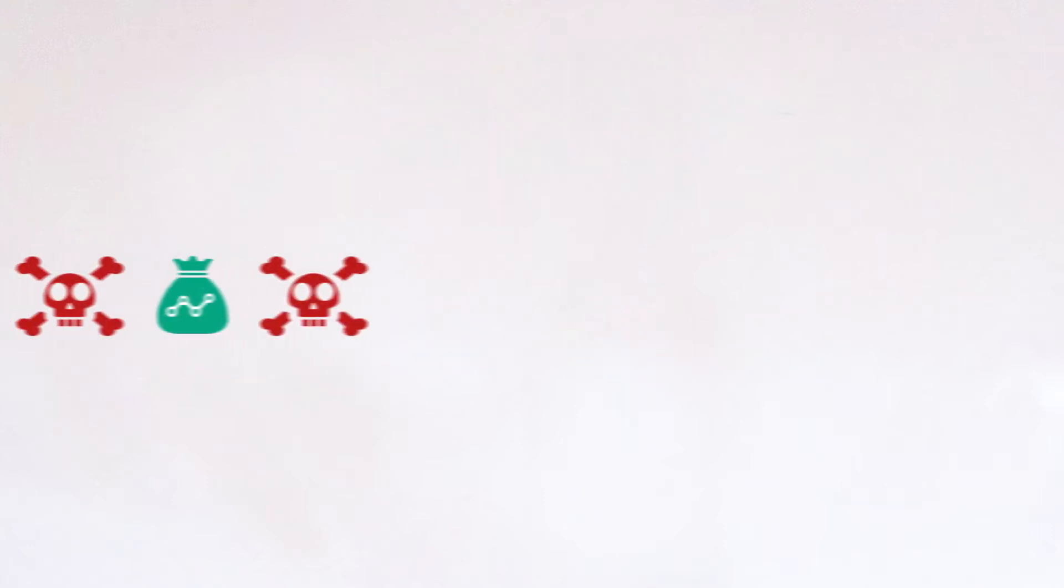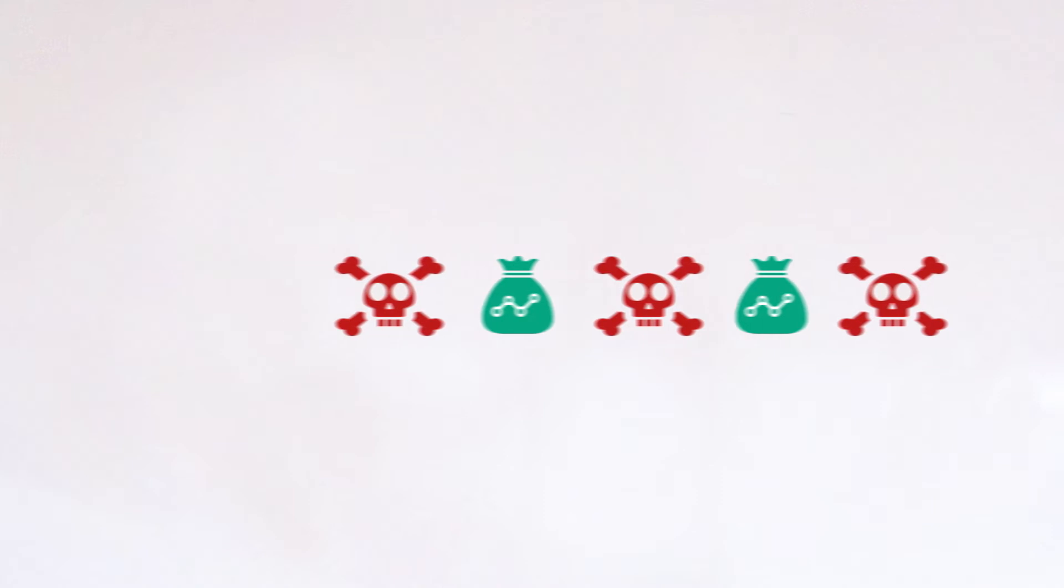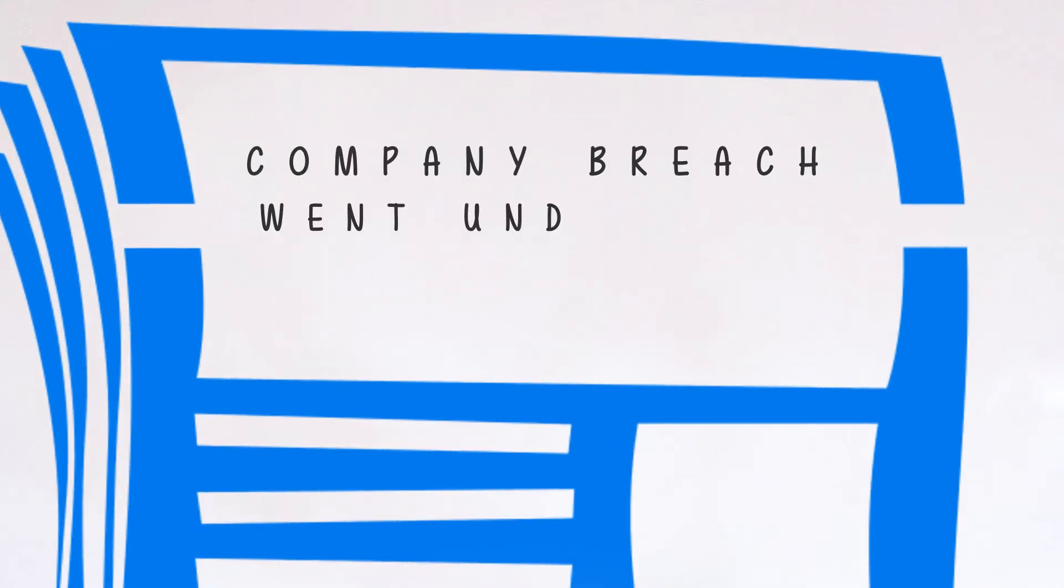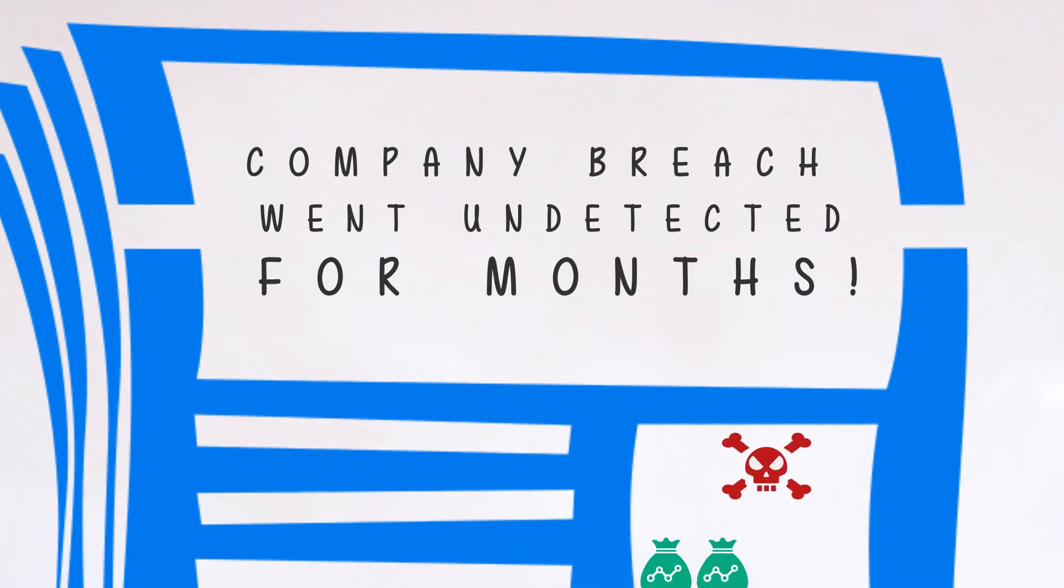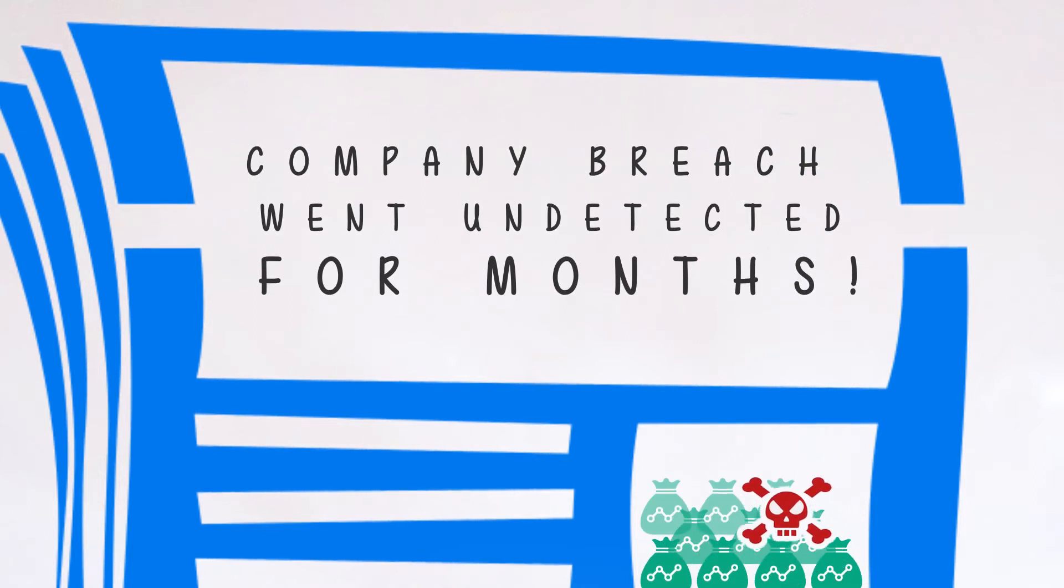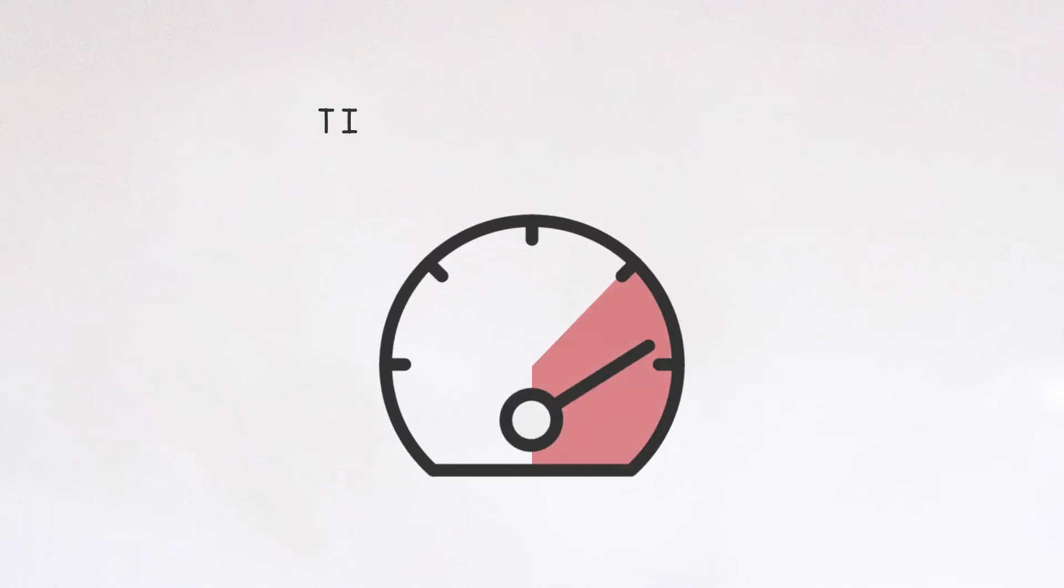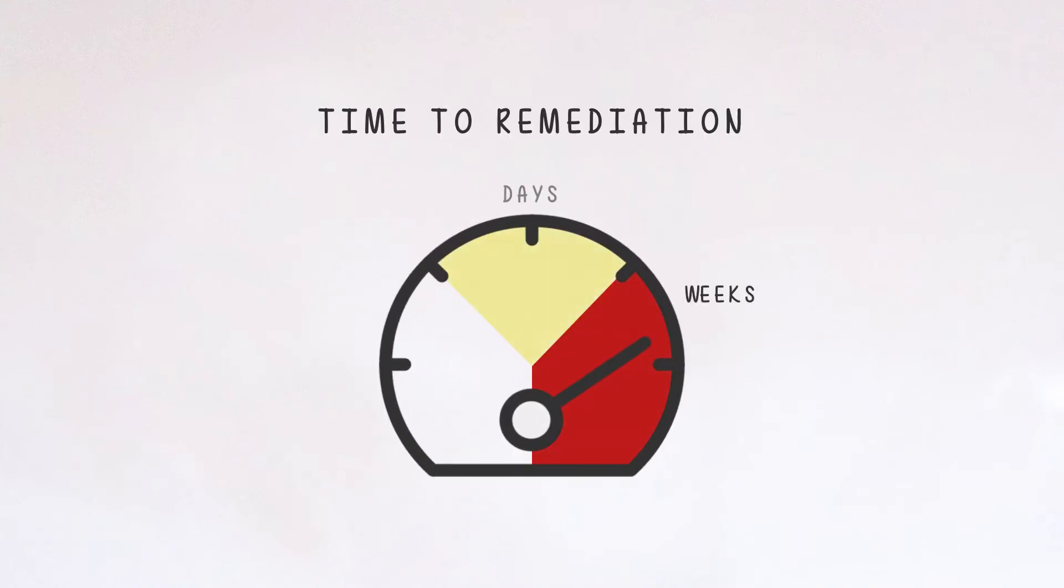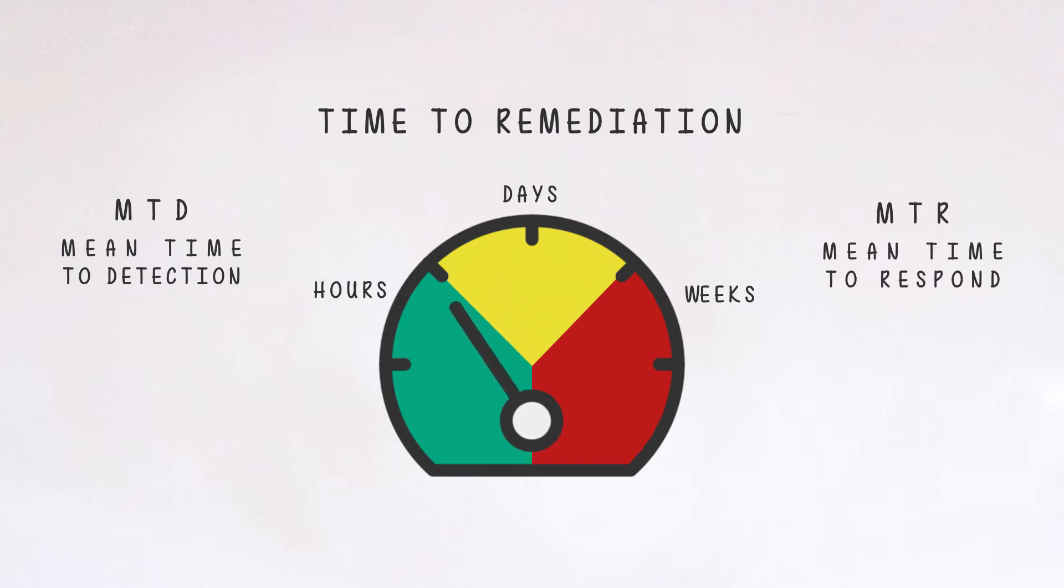Attackers are infiltrating businesses every day, and it's not uncommon for organizations to be blind to the enemy inside their gates until being notified by third parties or reading about themselves in the headlines. In order for companies to reduce the attacker's dwell time from weeks to hours and to measurably improve their MTD and MTR, they must include real-time correlation in their security strategy.